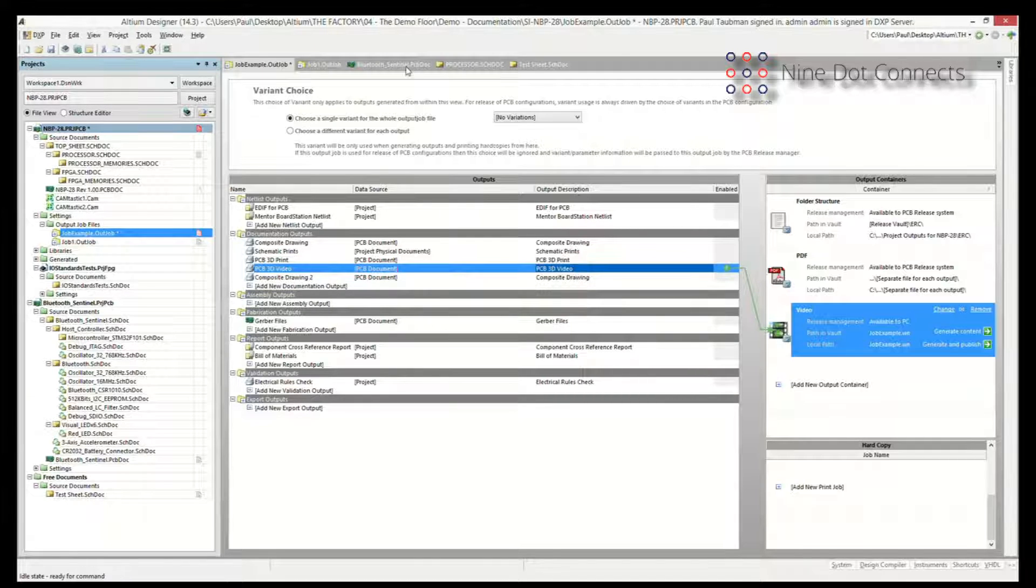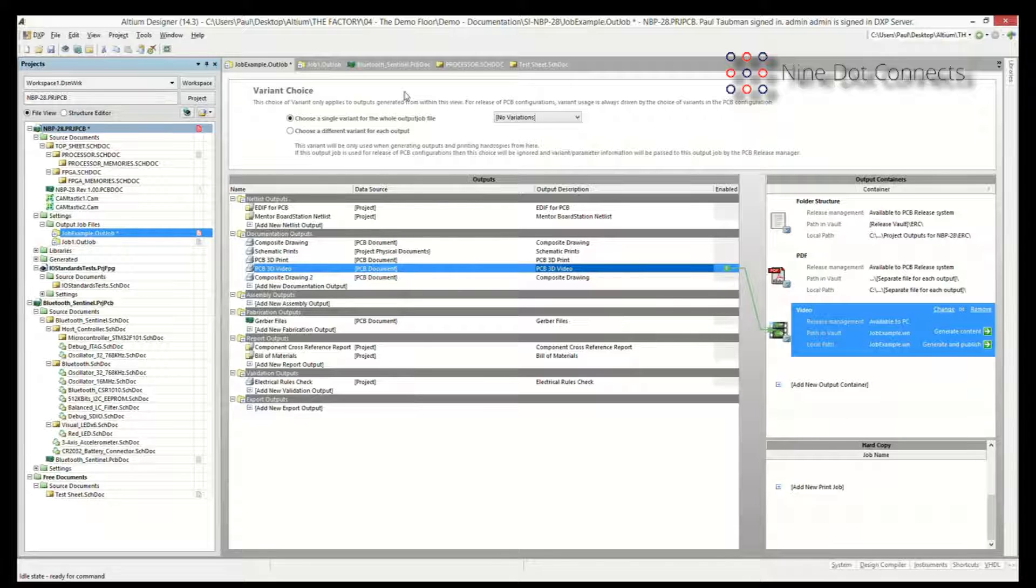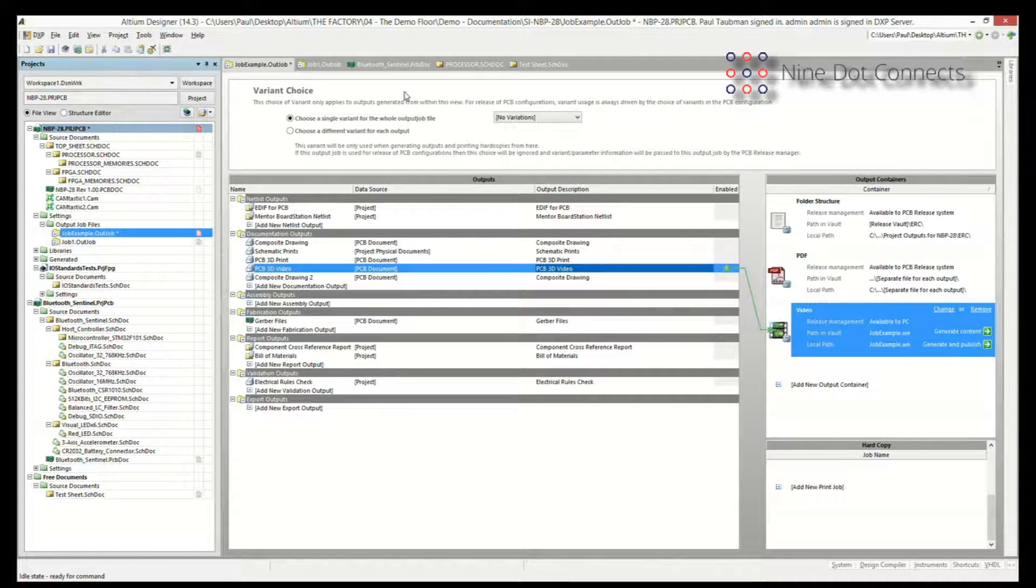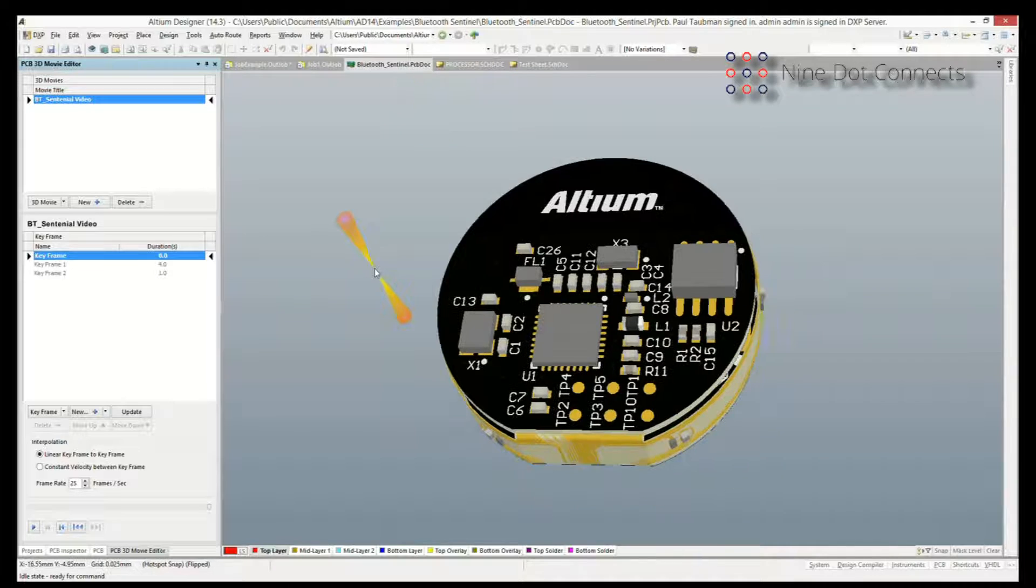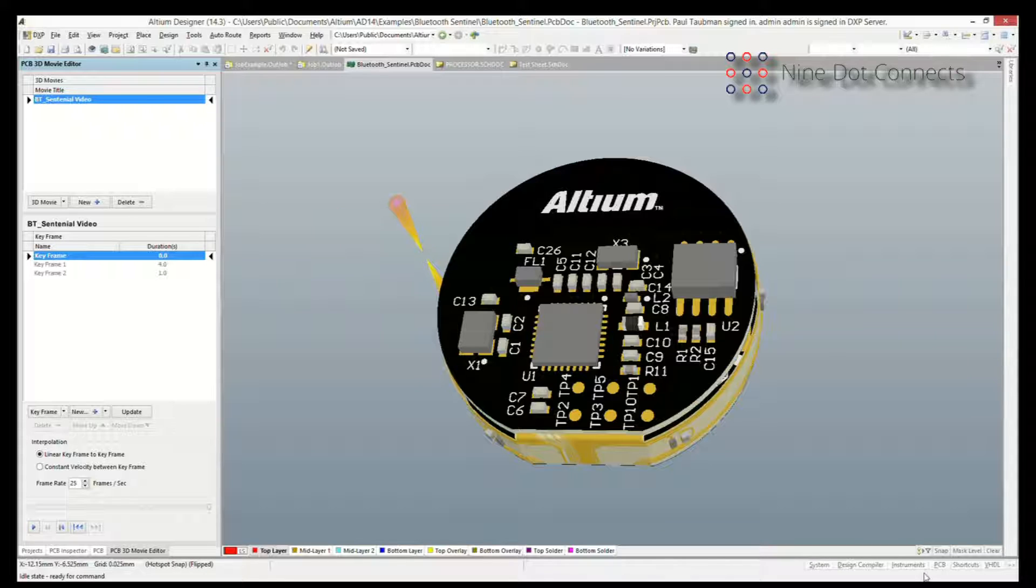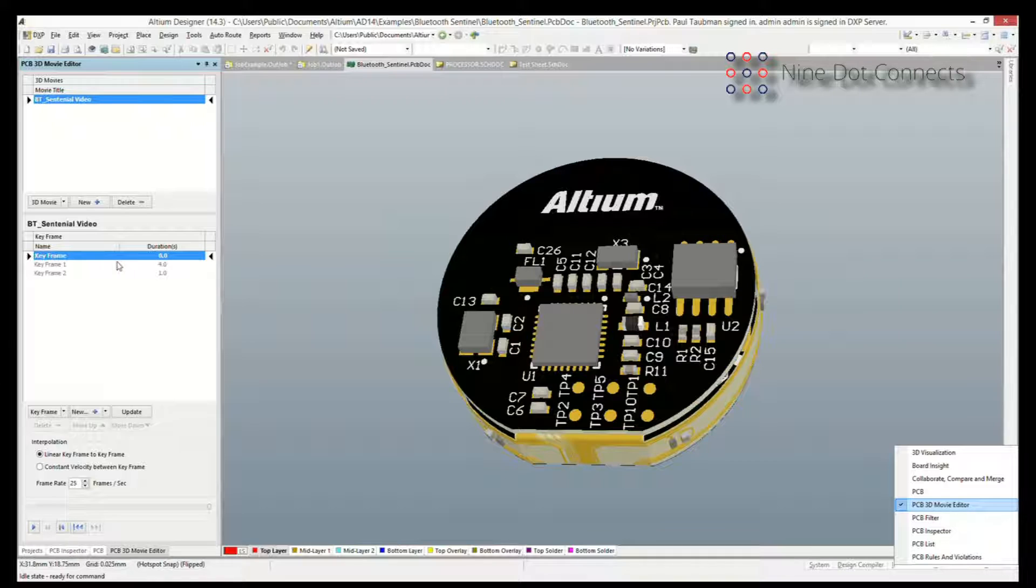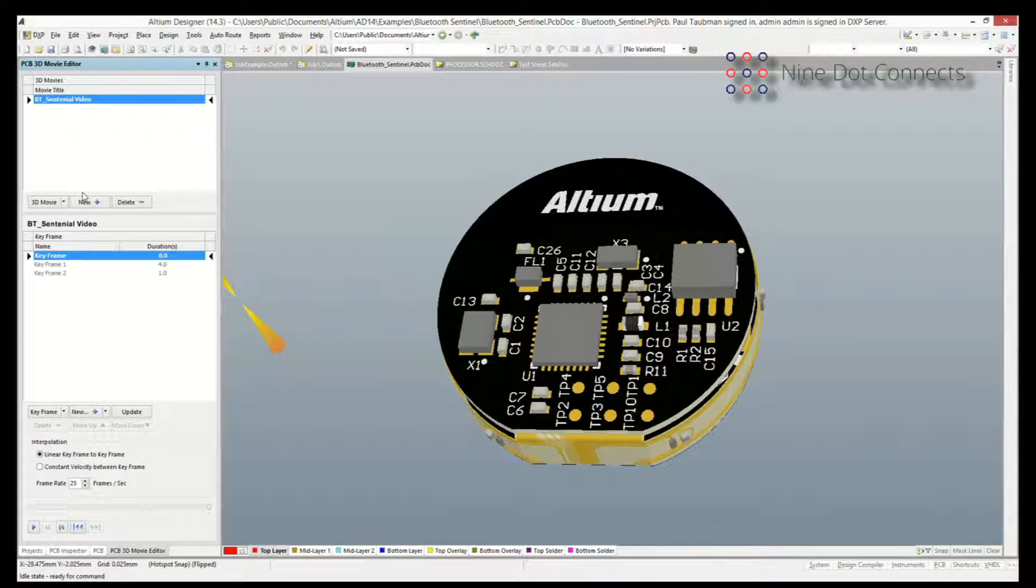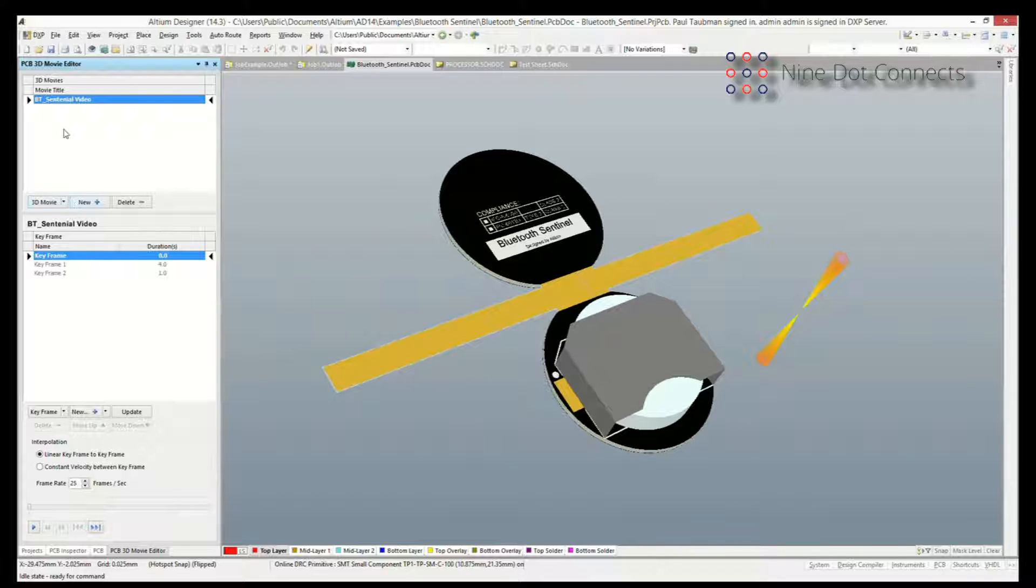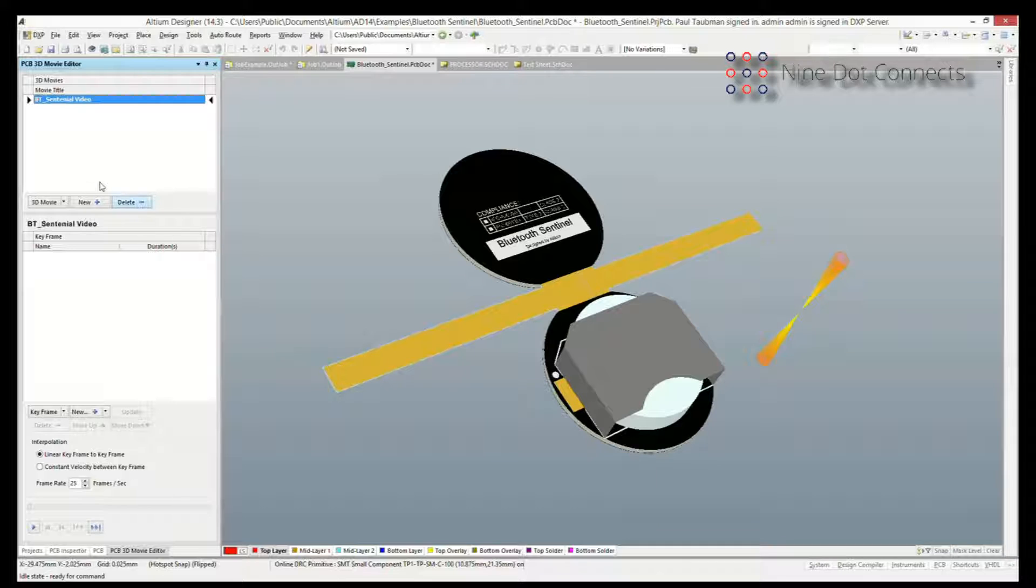Let's go over here to my design. Here's an example of the Bluetooth Sentinel. It's the one that they provide with Altium Designer 14. If you want to ever make a video, you put it into the 3D mode and you go over here to the PCB and you bring up this thing called the PCB 3D movie editor. And make sure you are in the 3D mode or it's going to complain about it. And then from here you just create the movie. So you can go over here and you can create a new movie. You can give it a title so that you can find it in the out job.